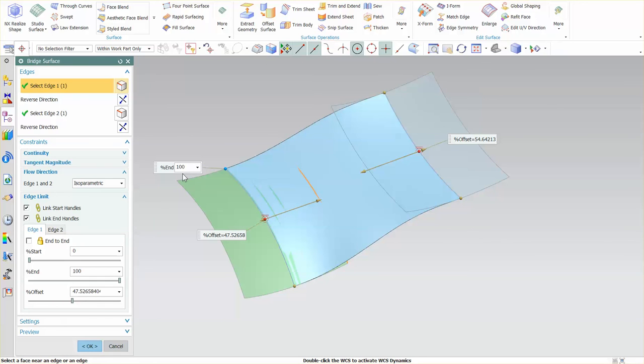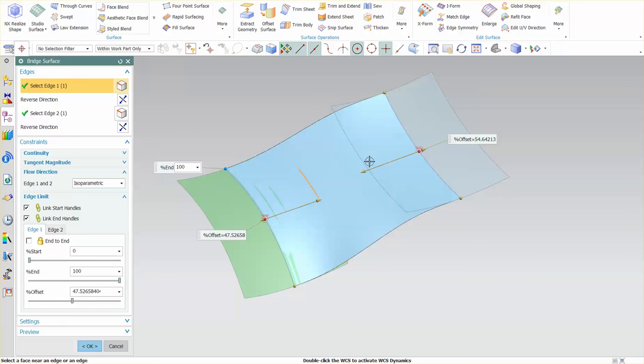functions so you can't simply trim or split any of these adjacent surfaces. You'll have to do that as a secondary function once the bridge surface is complete.